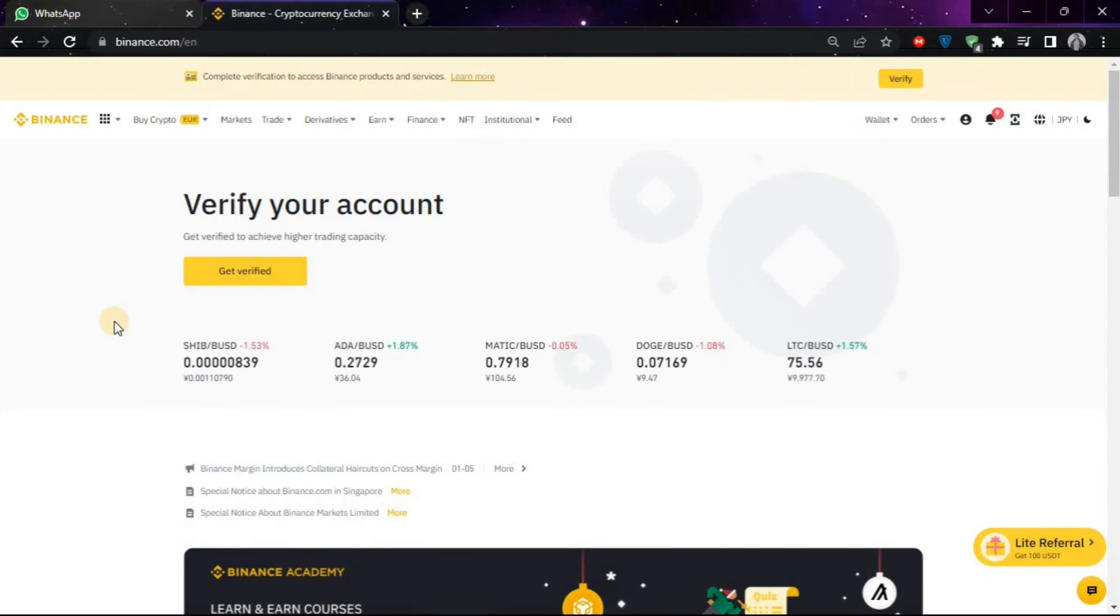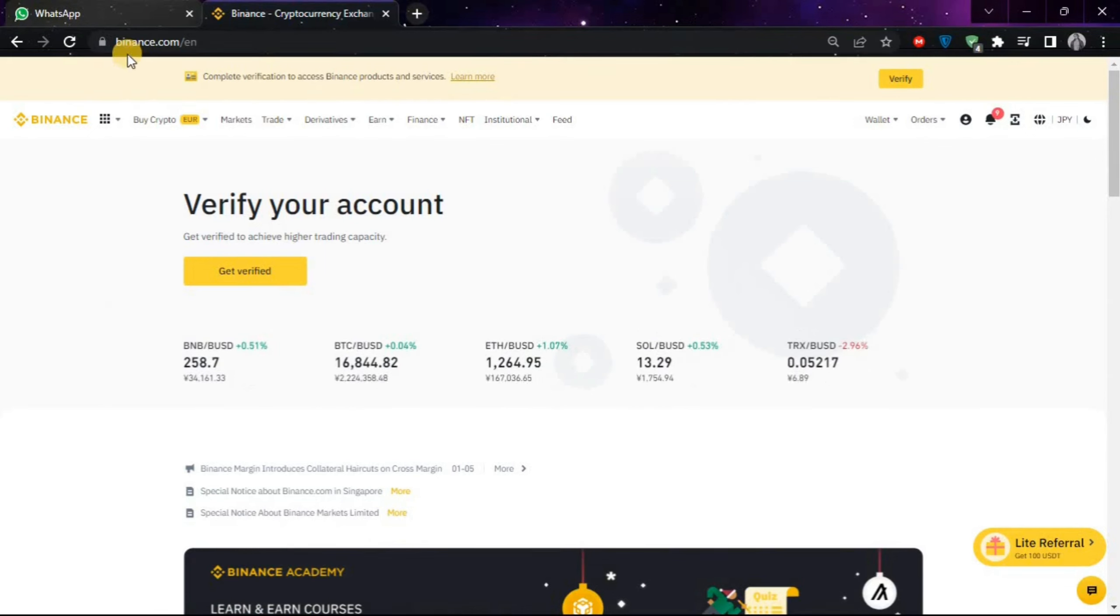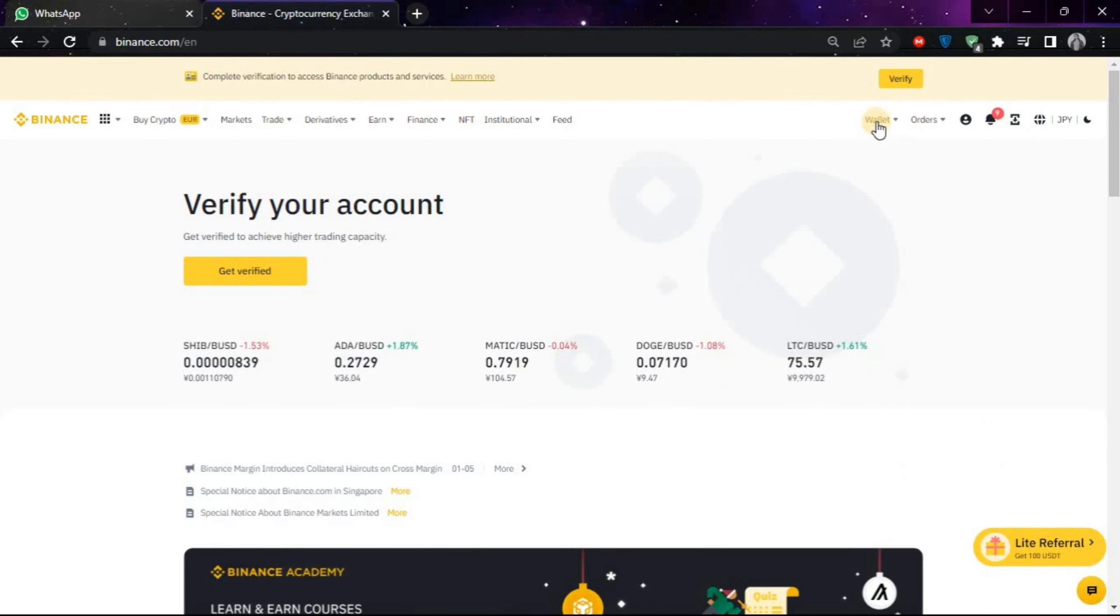Hello guys, in this video we are going to learn how to convert USDT to Binance USD. First of all, you will have to come on binance.com and after that login to your account, then choose Wallet and after that choose Fiat and Spot.